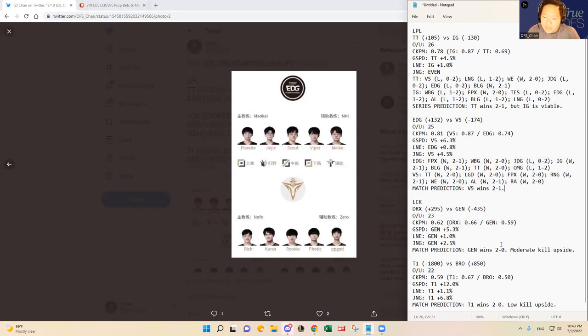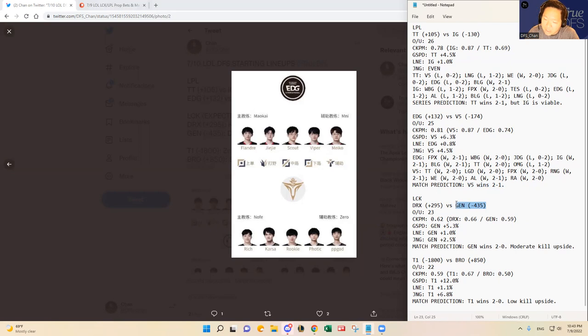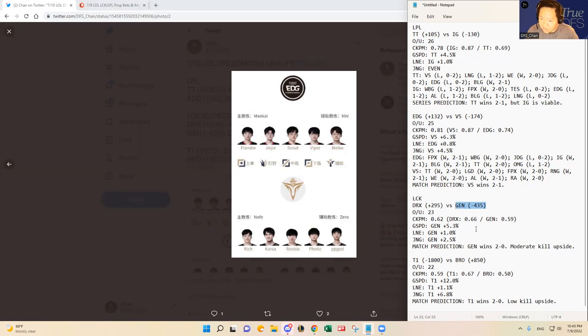In the LCK, it's more simple, much more simpler, much more simple. Gen.G should win over DRX, I think. Gen.G coming off of a loss against T1, I think Gen.G is pissed off and they are gonna take this game very seriously after losing that game against T1. And now that T1 and Gen.G are tied at the top of the summer split standings, I think Gen.G will have to take the game very seriously and bounce back using this game.